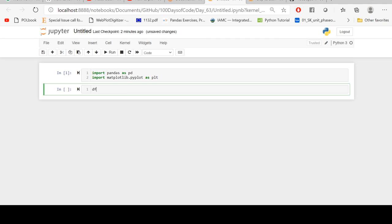The next step is to read the Excel file which is called electrification.xlsx.